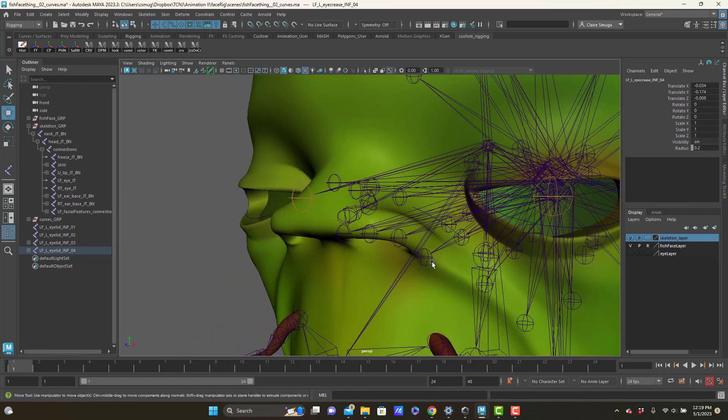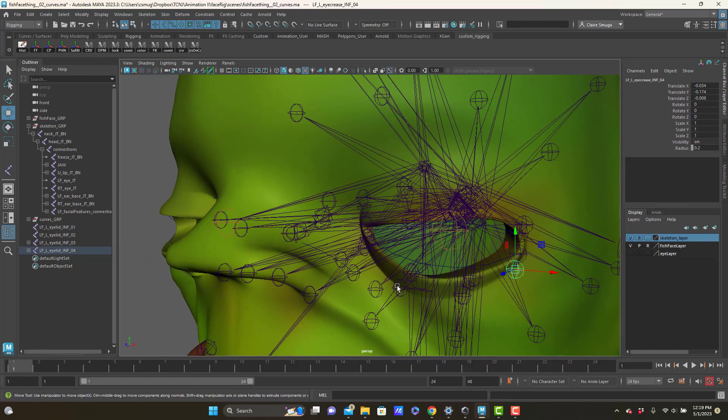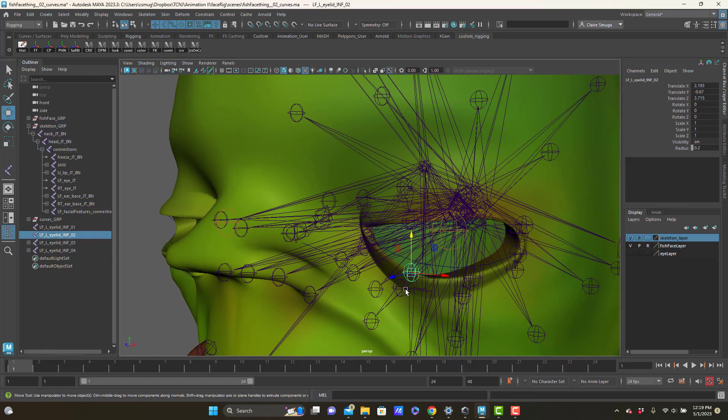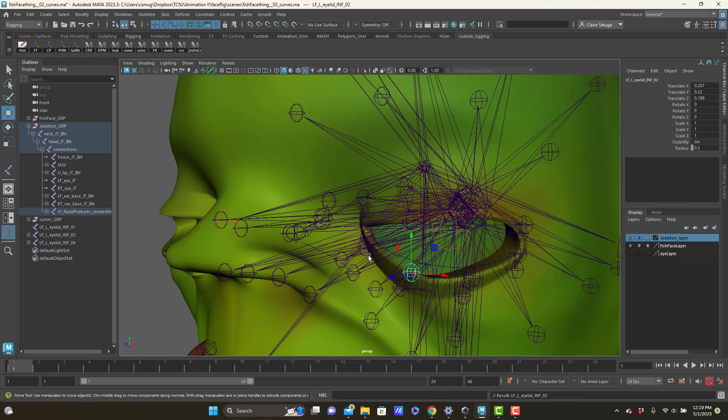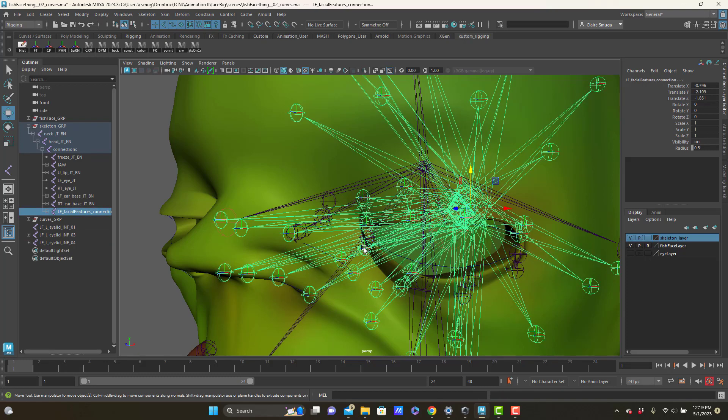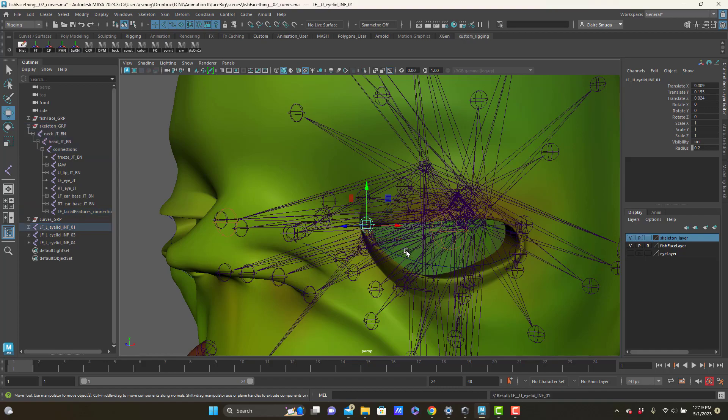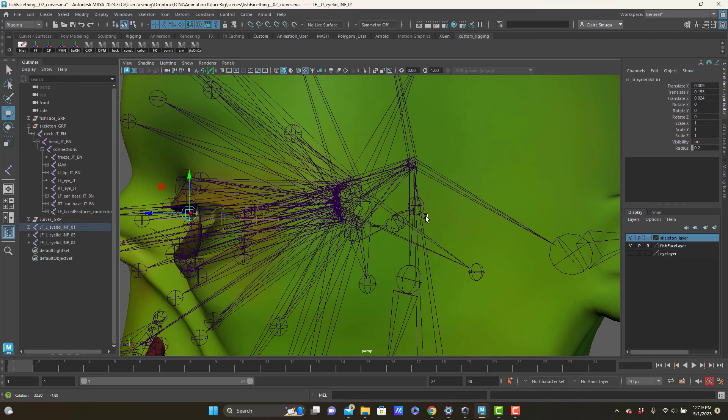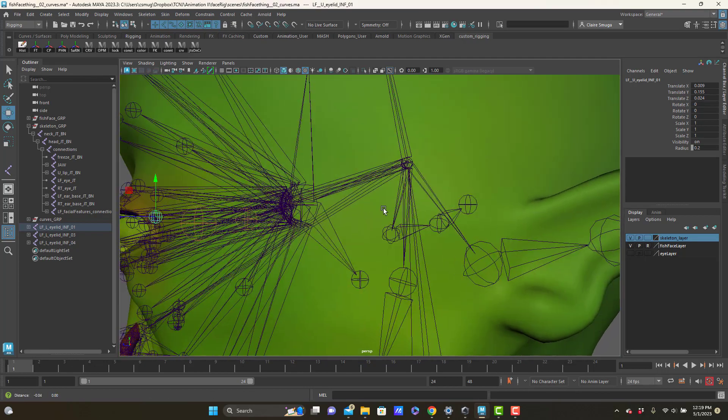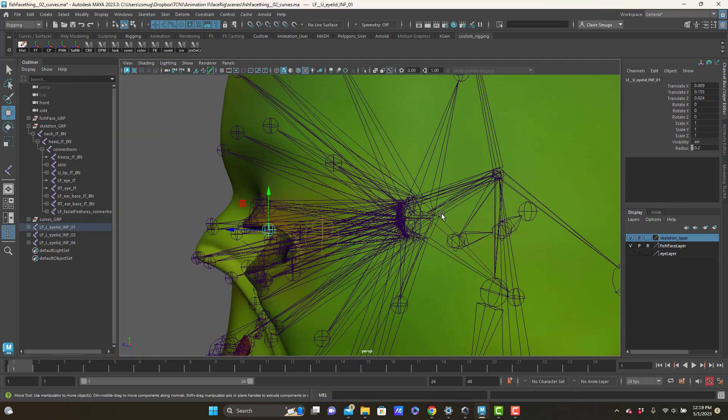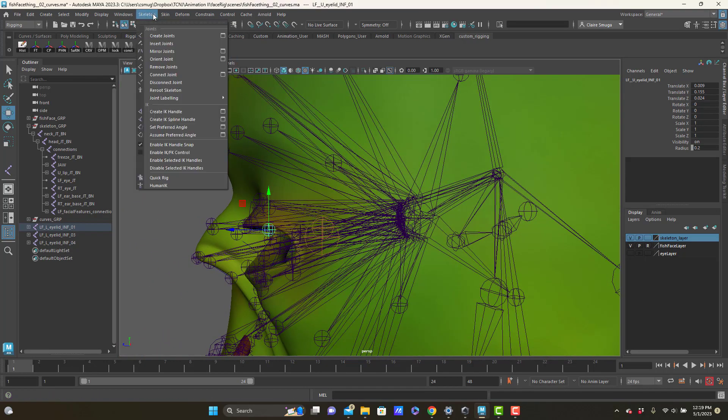And in this case I'm just selecting child first, parent second, and pressing P. Child first, parent second, now I'm pressing P. But to go along with that, I think I am going to make two more joints.